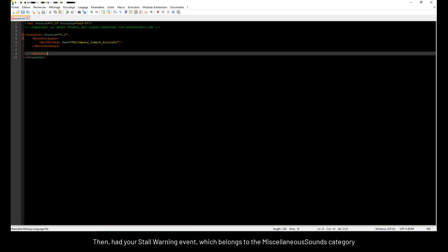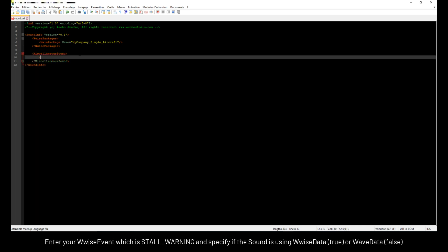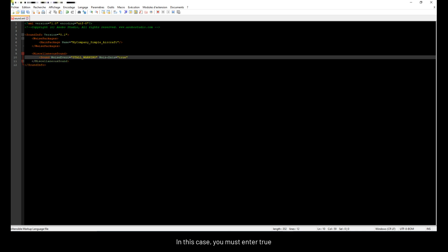Then, add your stall warning event, which belongs to the miscellaneous sounds category. We will come back to the sound.xml in details in our next tutorials. Enter your WISE event, which is stall underscore warning, and specify if the sound is using WISE data, true, or WAV data, false. In this case, you must enter true.